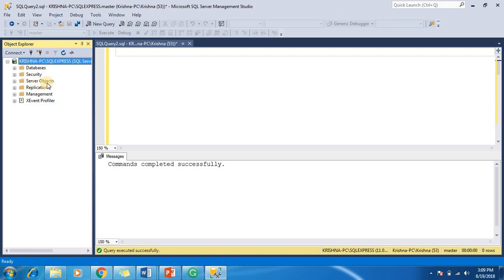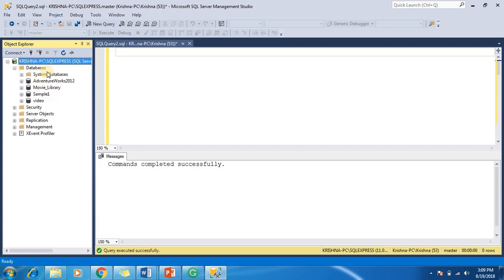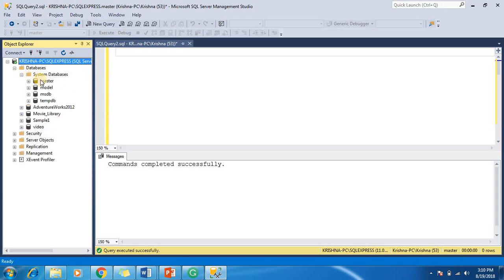Here this instance is open with several things like database, security, server objects and so on. Before we start creating a new database, I would like to show you the system-defined databases available in the current instance. In this instance, under databases, the system databases are available. I just expand it and show you — there are four databases given.